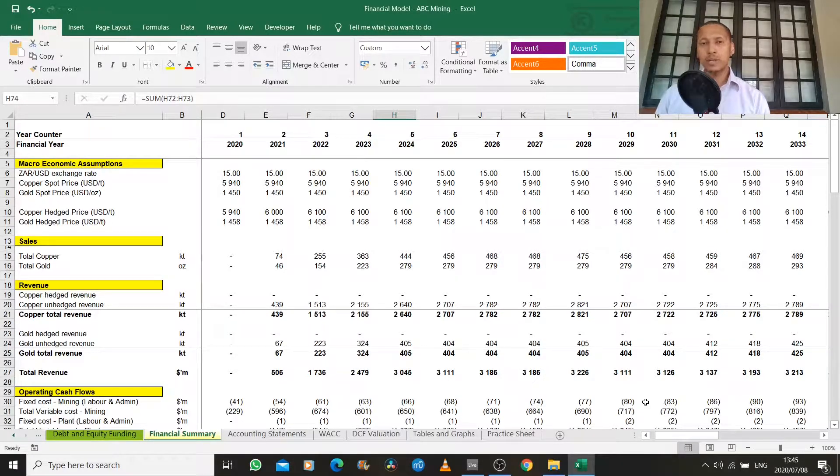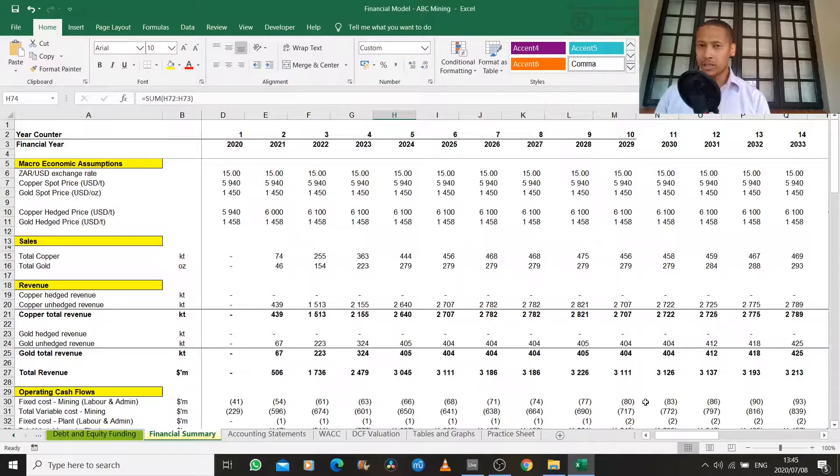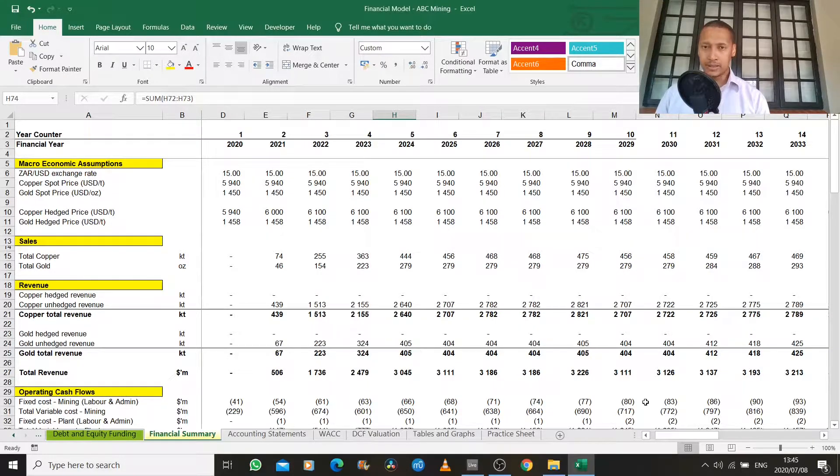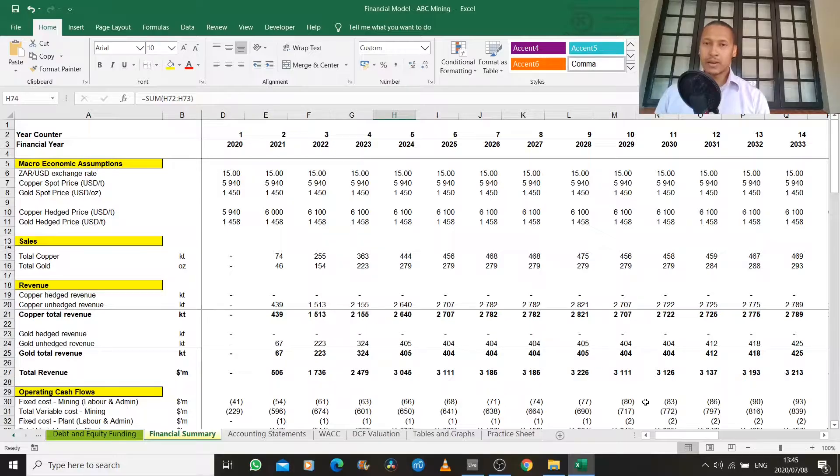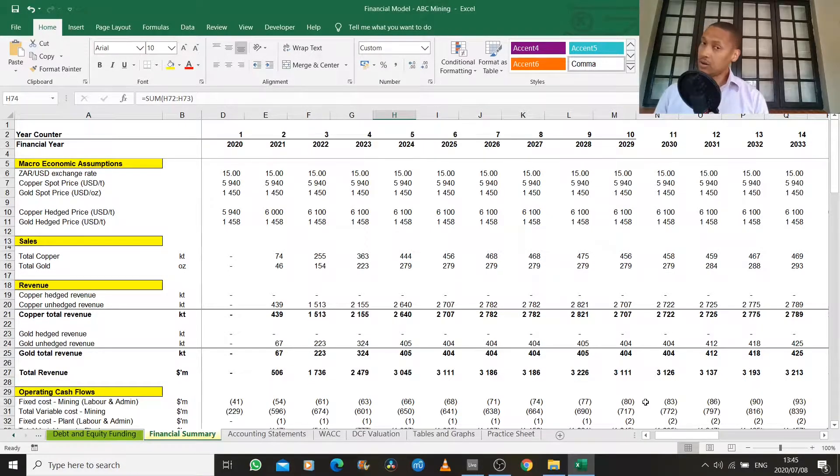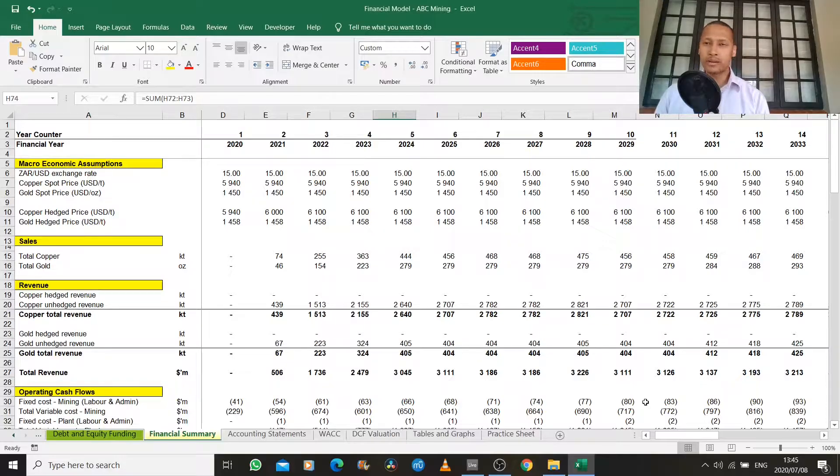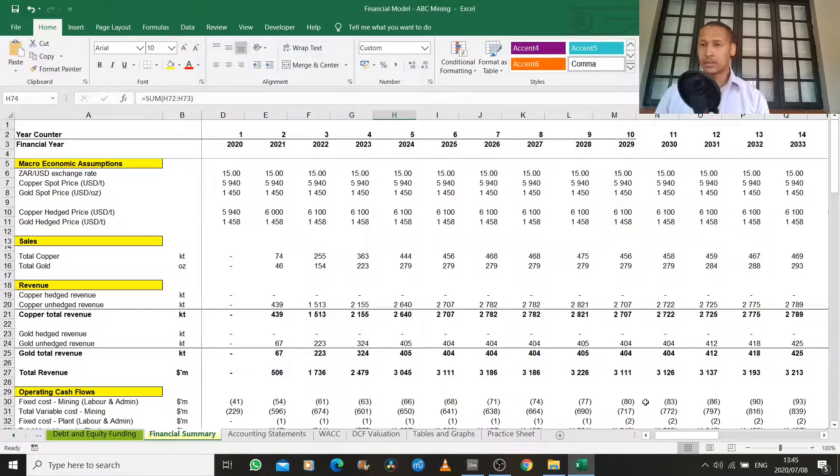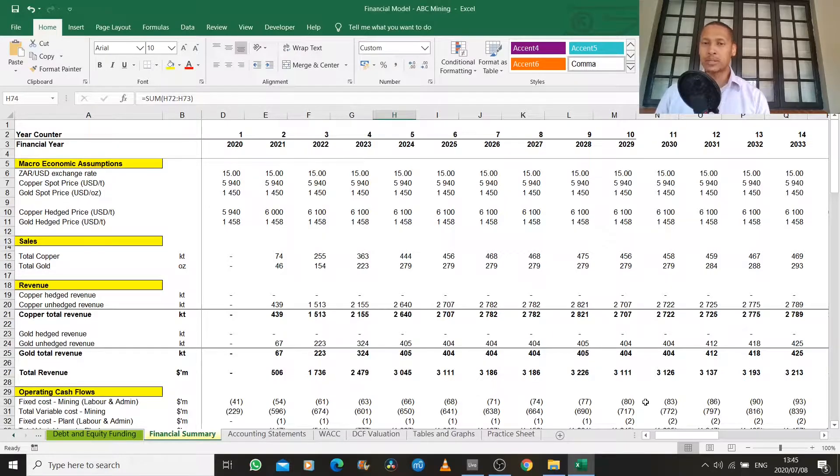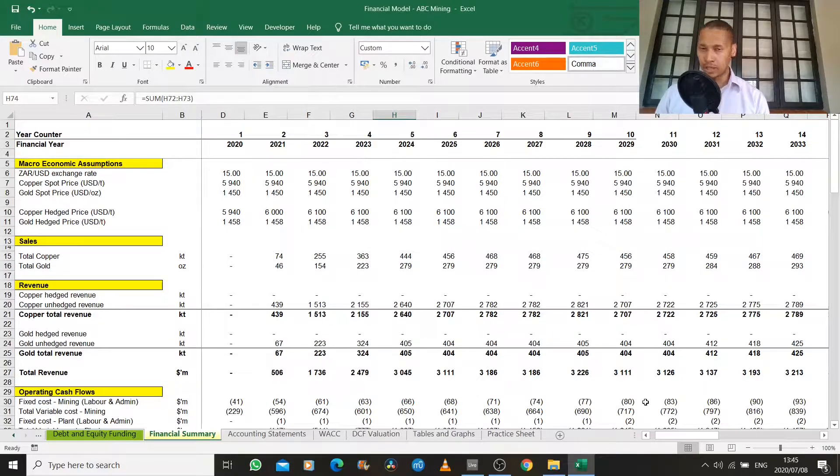We then determined the amount of working capital that we need in our business to keep things running on a year-to-year basis because oftentimes our clients would sit with revenue that is due to us. But as a converse, sometimes we won't pay our suppliers immediately. So the residual that's required is the amount of money that we need on a day-to-day basis to keep things running. That's our working capital.